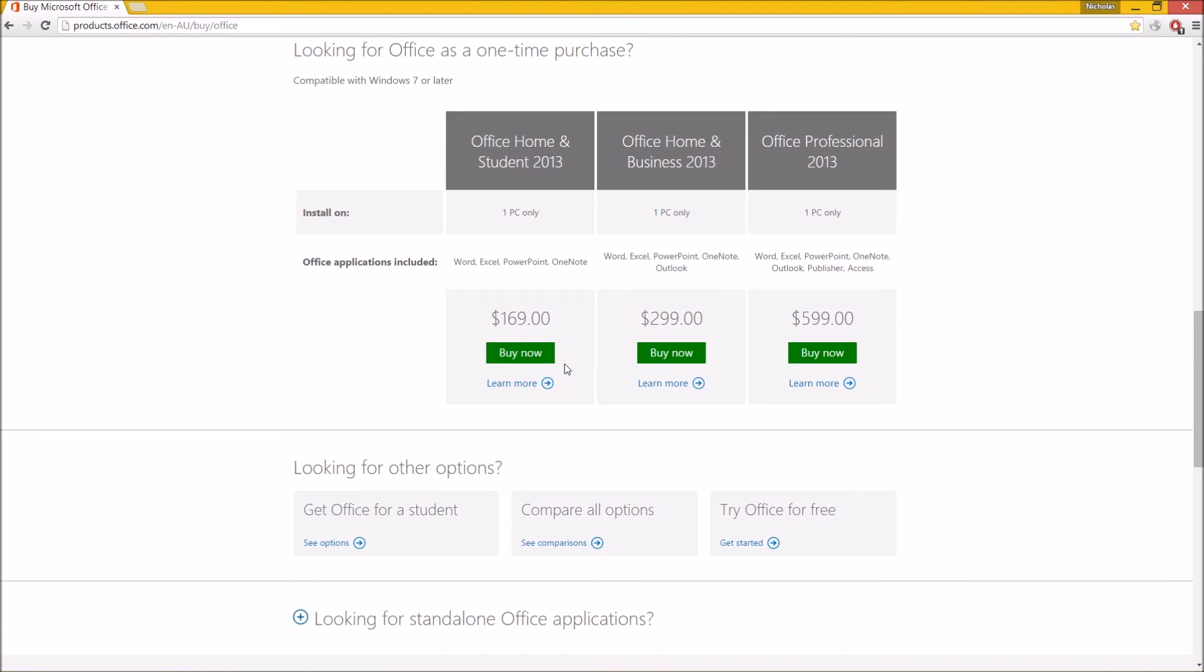If you do not like that option, you can actually go to a good old brick-and-mortar Harvey Norman, Good Guys, and buy yourself a copy of 2013. It may not be as cheap, but you will get a CD, DVD I should say, and you can come home, jam it into your computer, and install it along with me in the next video.